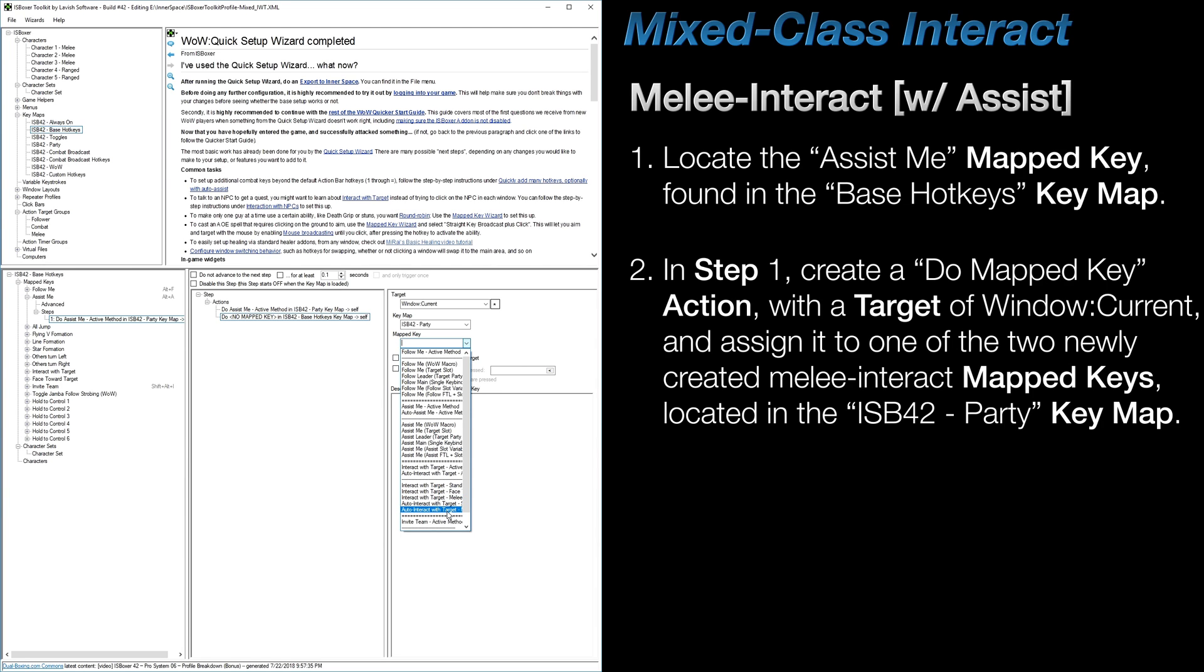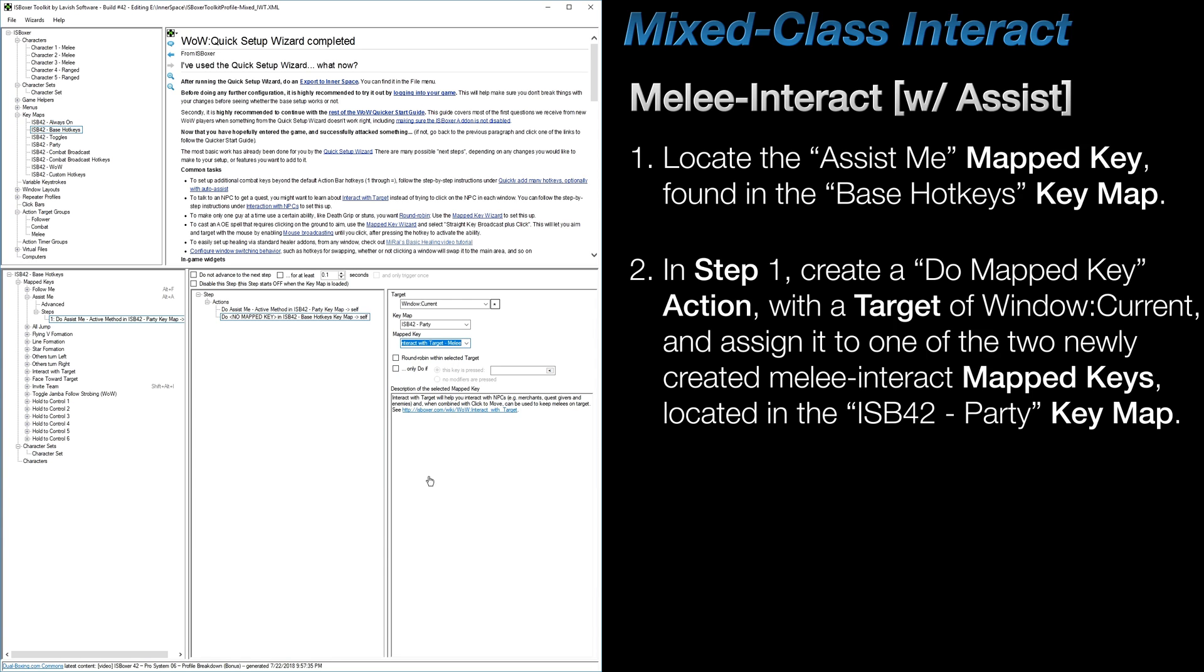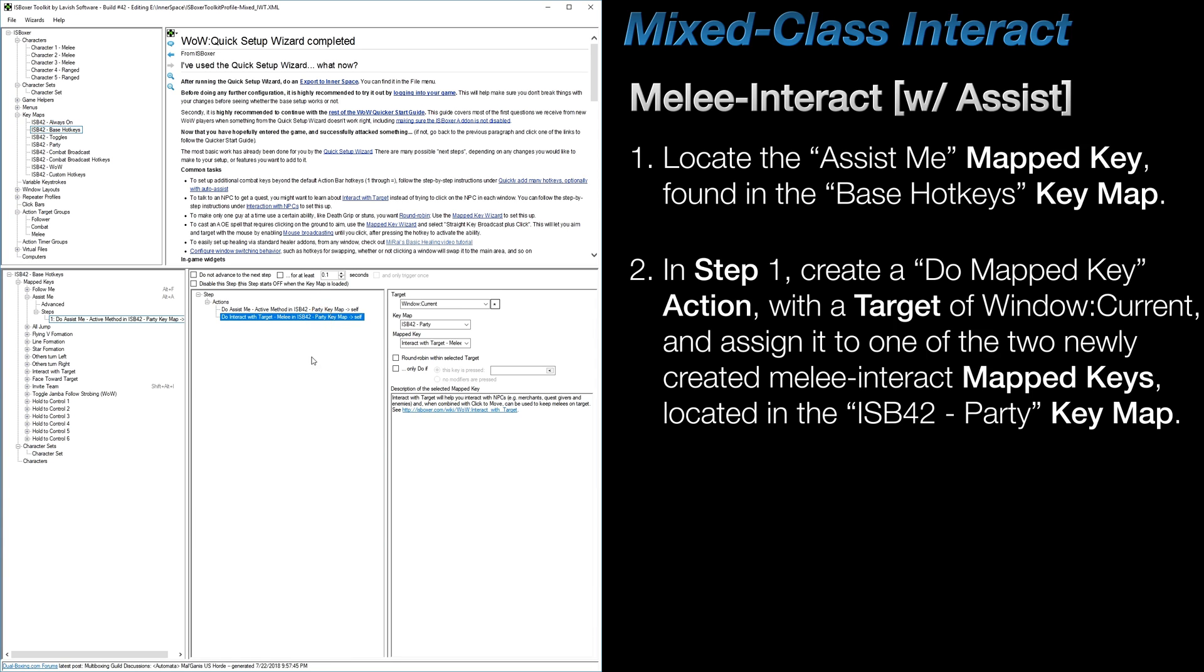The names may be a bit difficult to read because they're slightly cut off, but this is where renaming them and sorting them is helpful. So now when you press your Assist key, all of your characters will assist, but only your Melee characters will interact.